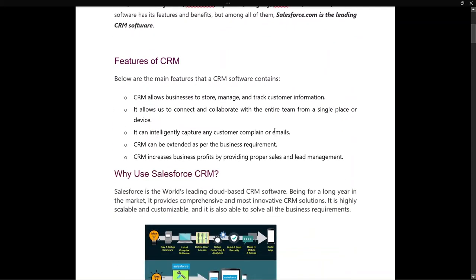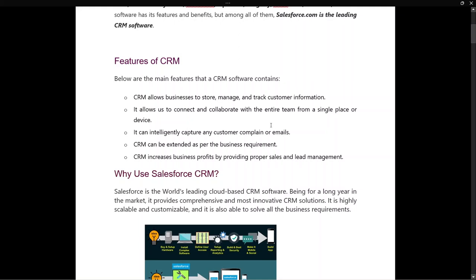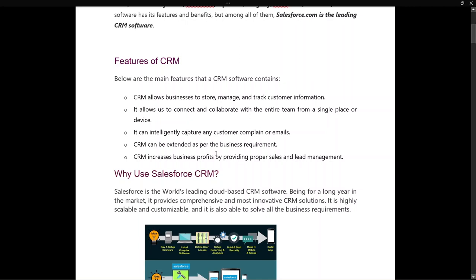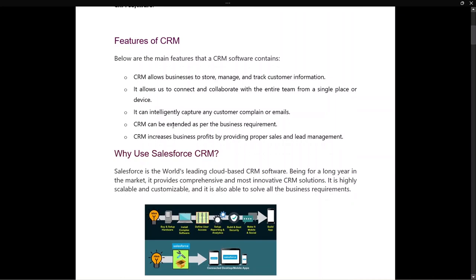CRM allows businesses to store, manage, and track customer information. It allows us to connect and collaborate with the entire team from a single page or device. It can intelligently capture any customer complaints or emails. CRM can be extended as per business requirement. CRM increases business profit by providing proper sales and lead management.